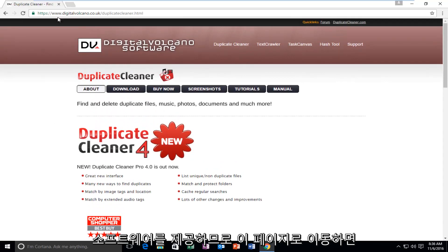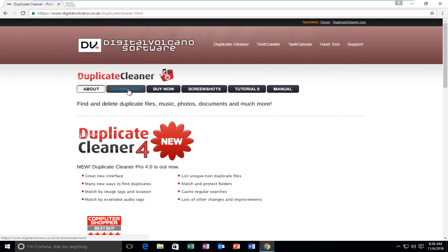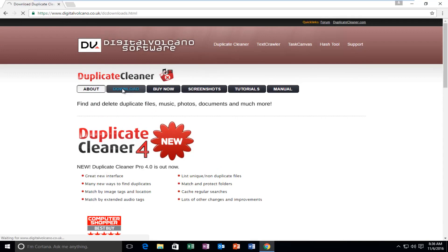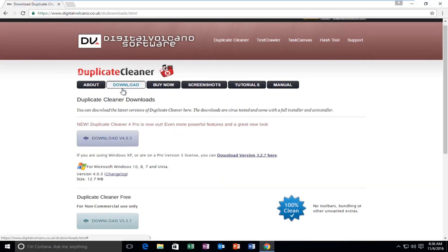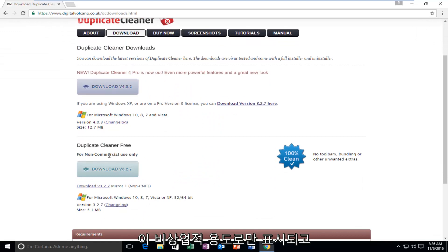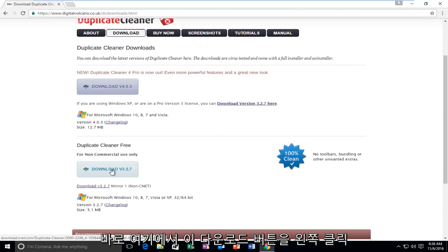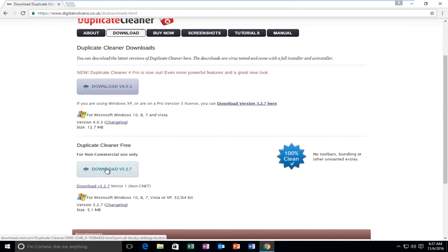So if you navigate over to this webpage and then you left-click on the Download tab right near the top, you see that the second option for the download is for non-commercial use only. And it says Duplicate Cleaner Free. So you can left-click on this Download button right here.